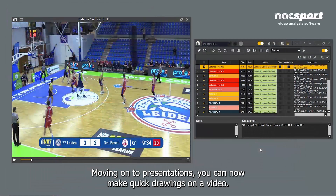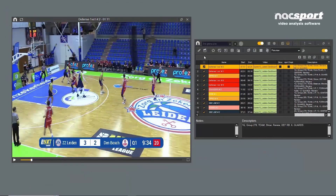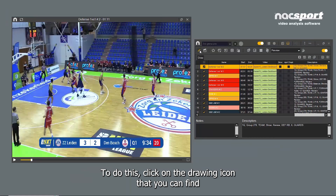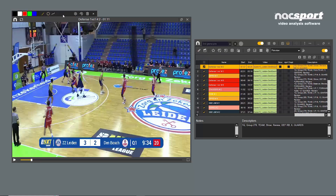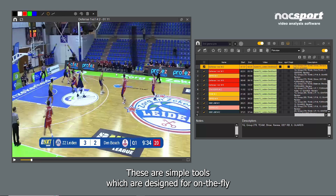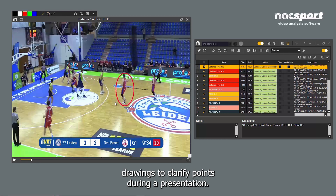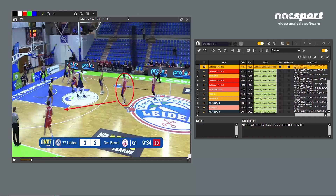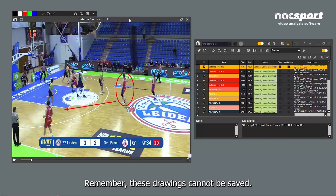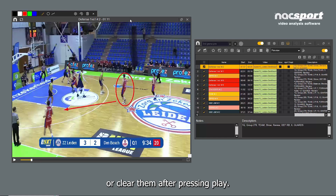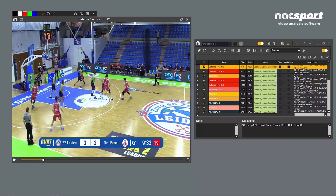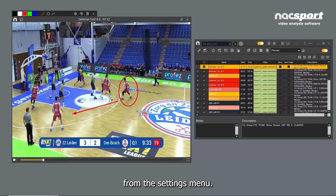Moving on to presentations, you can now make quick drawings on a video. To do this, click on the drawing icon that you can find in the presentation control window to open the tools. These are simple tools which are designed for on-the-fly drawings to clarify points during a presentation. Remember, these drawings cannot be saved. You also have the option to keep the drawings on screen or clear them after pressing play. This option can be changed from the settings menu.